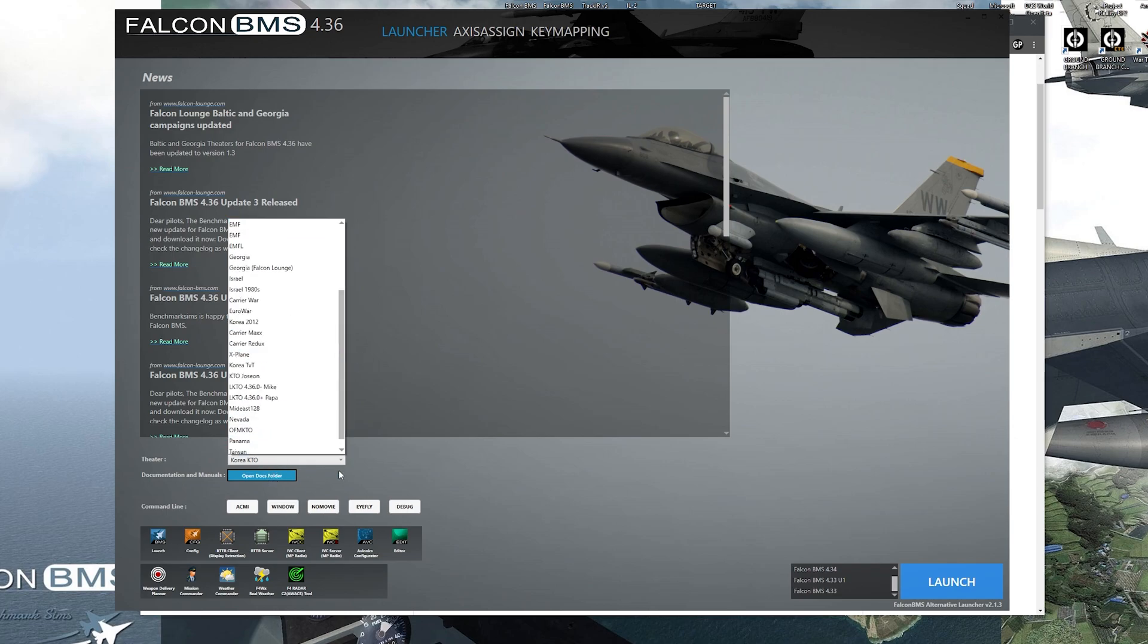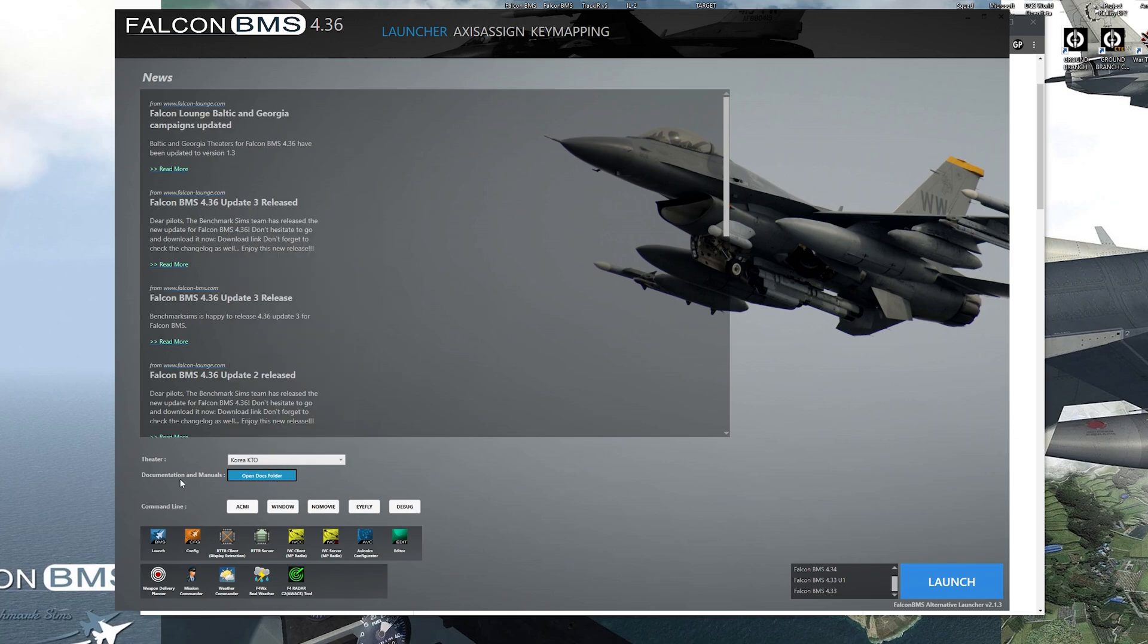So you have the dropdown menu here, you have the documentation and manual button. You can click on that. It'll take you to all the manuals and documentation that BMS has to offer.